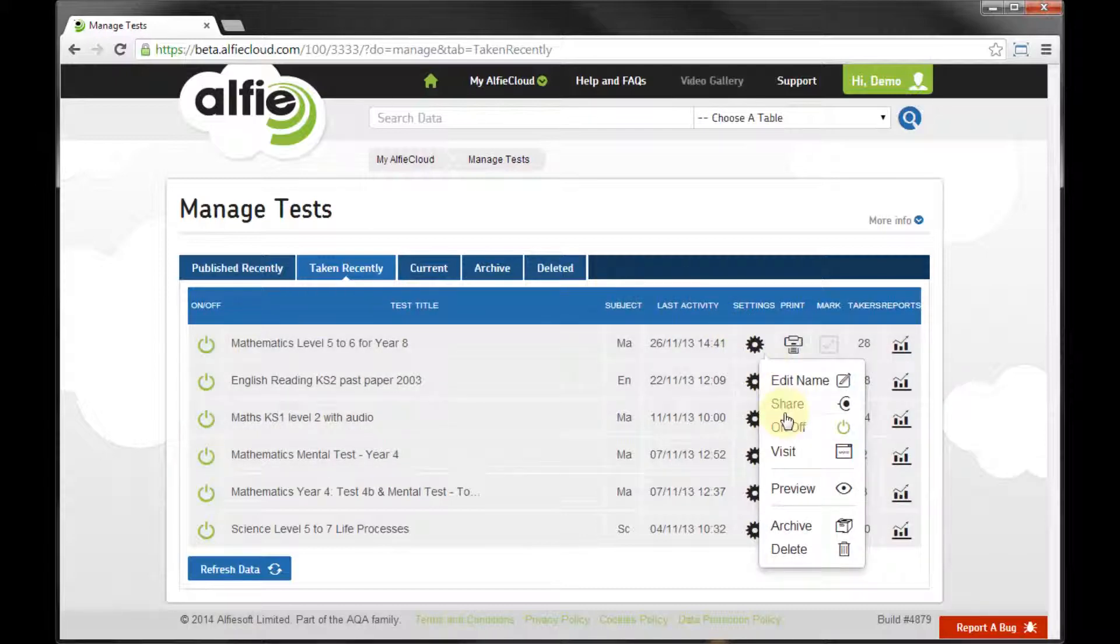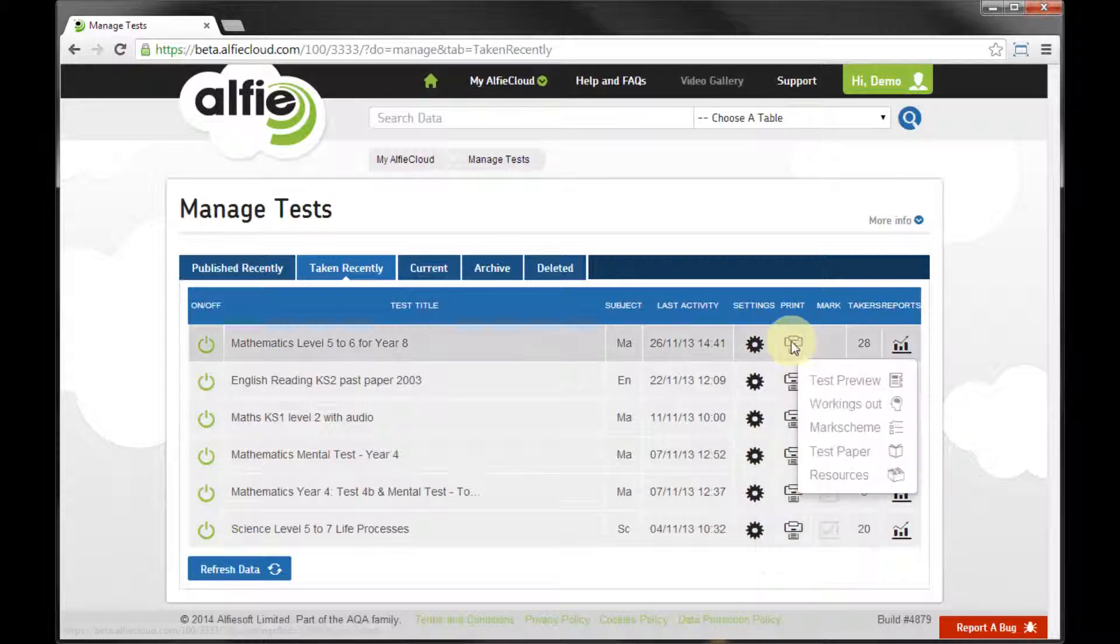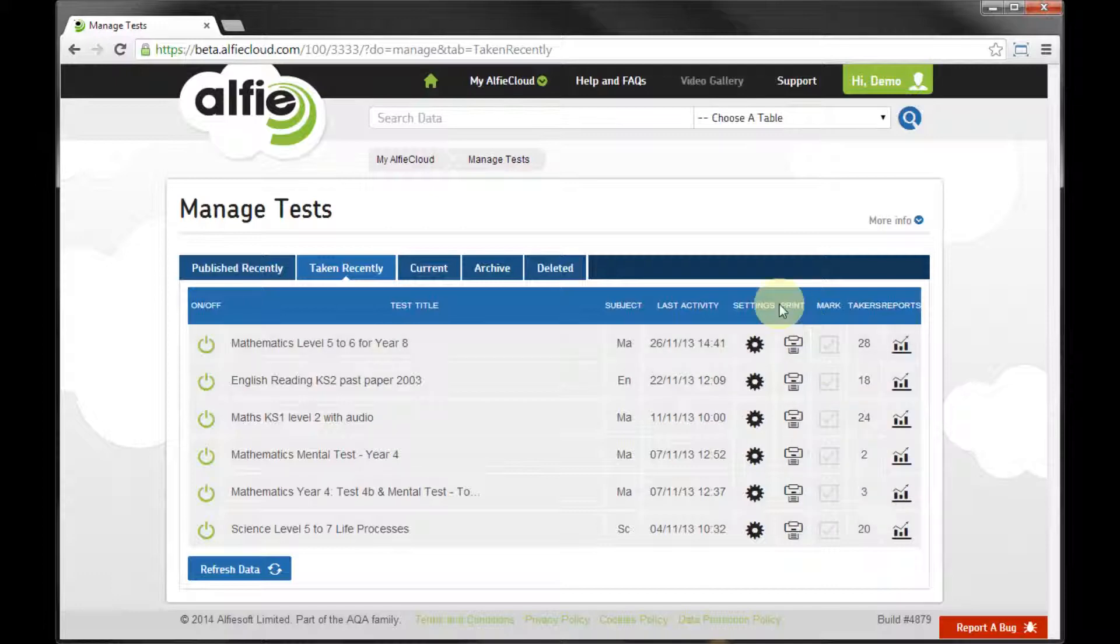Change the settings, preview the test for a reminder of what to expect, print a past paper or its mark scheme.